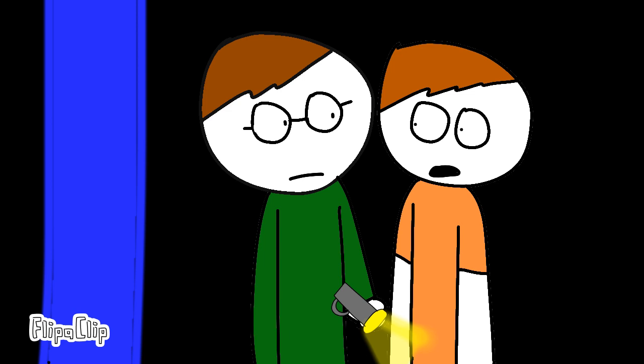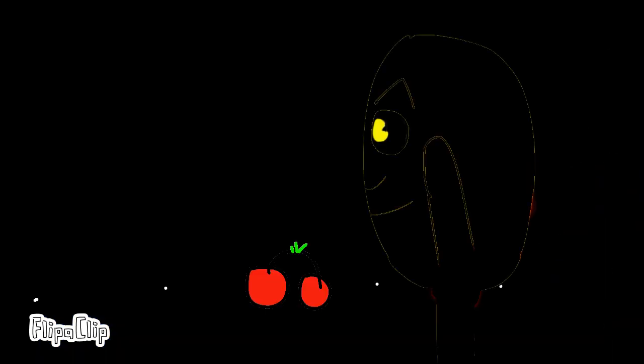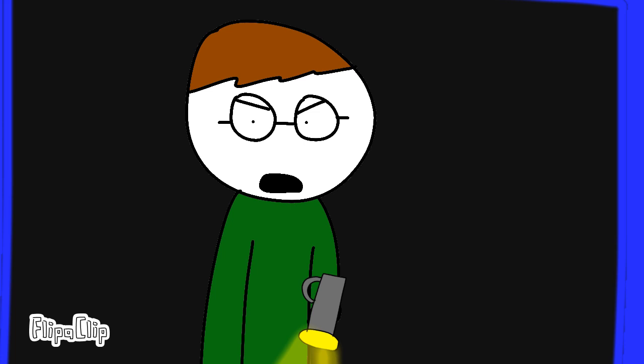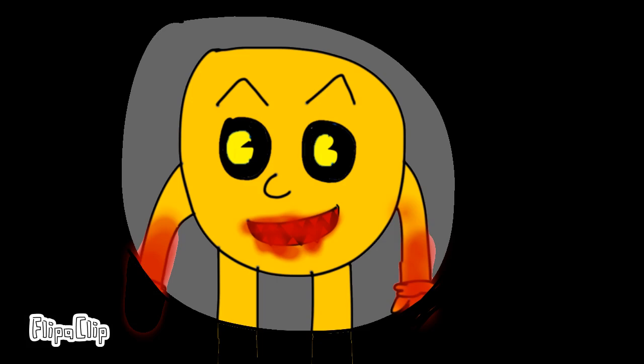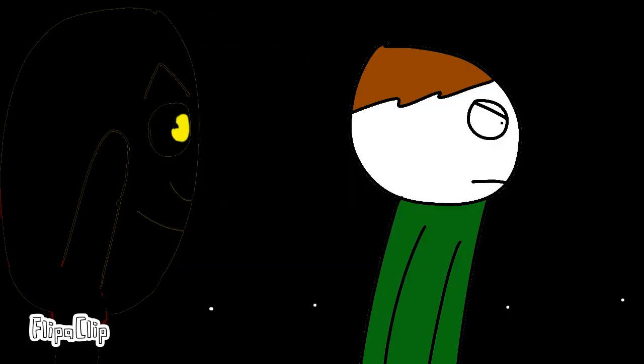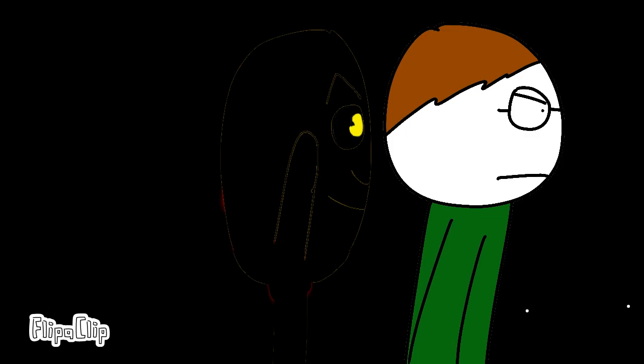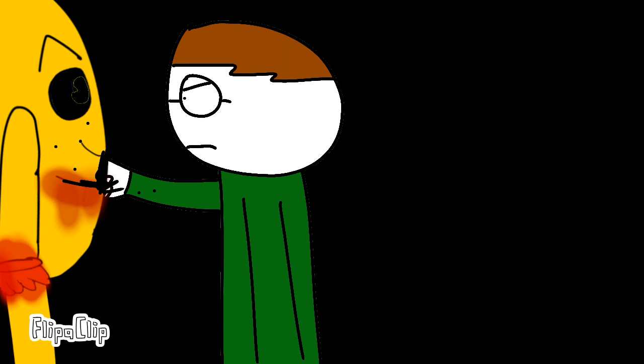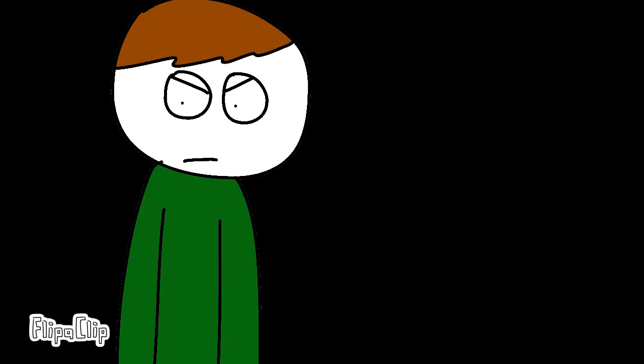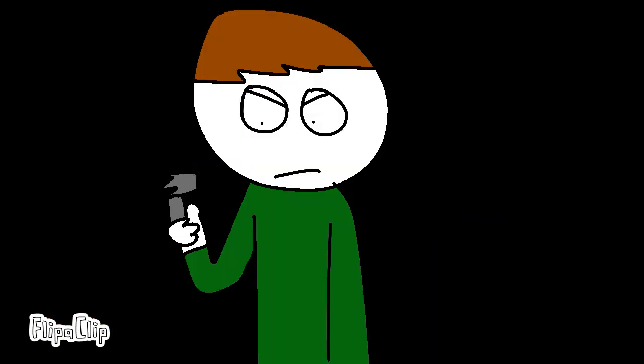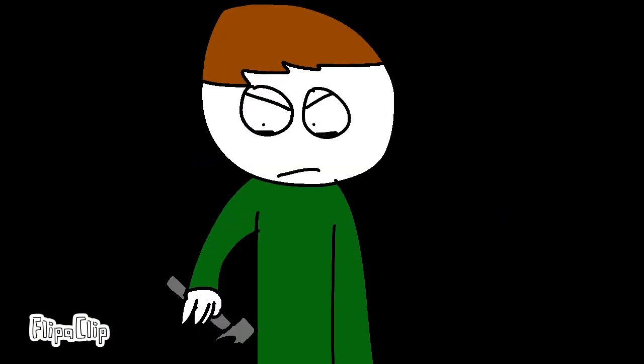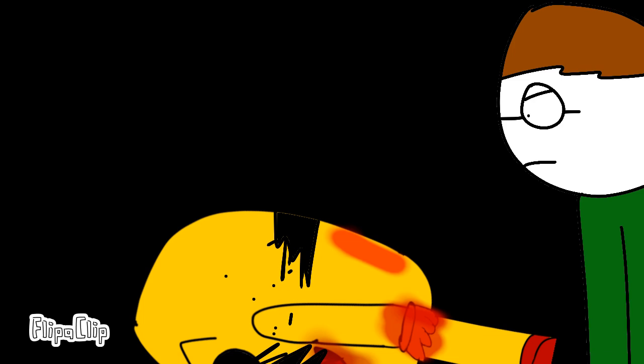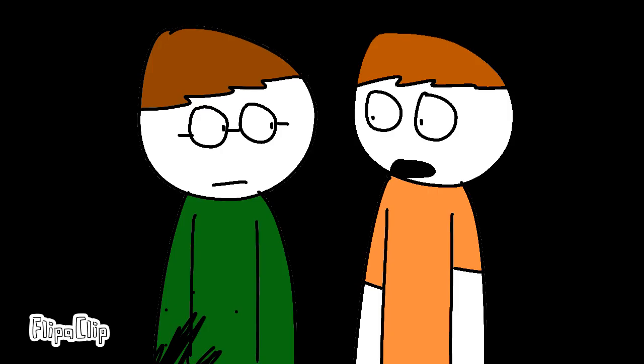Wait, I have an idea. Hey, Pac-Man. Come and get me. All right, let's leave this place now.